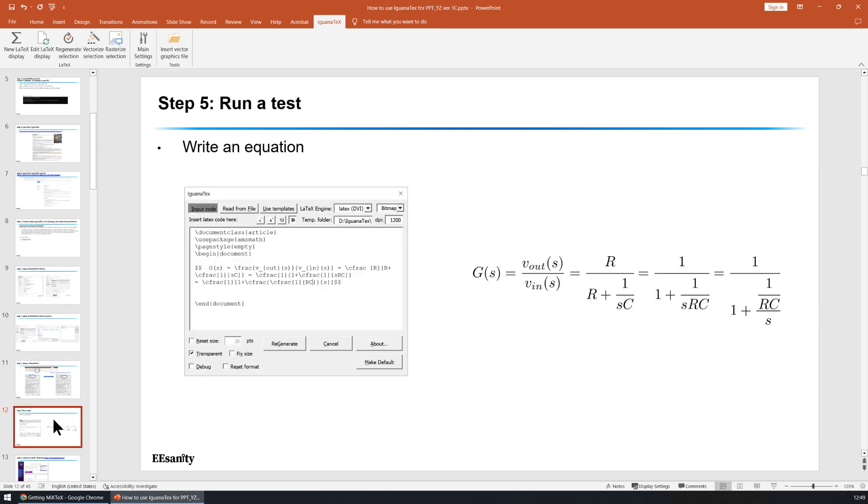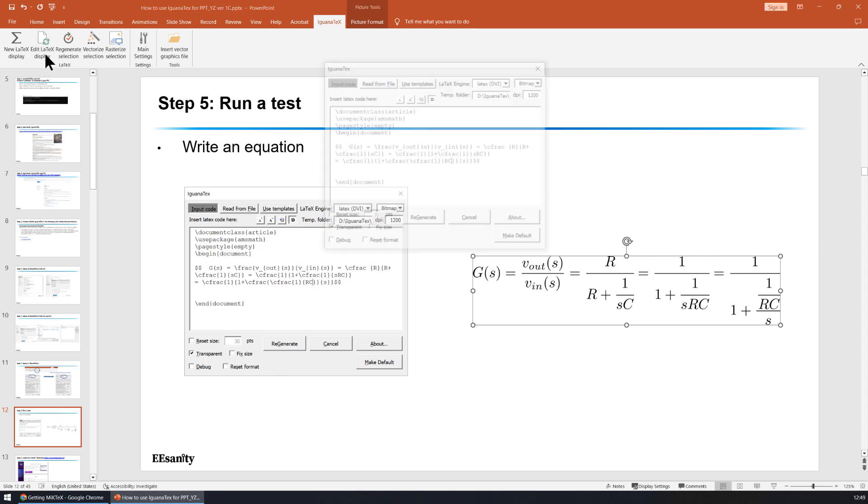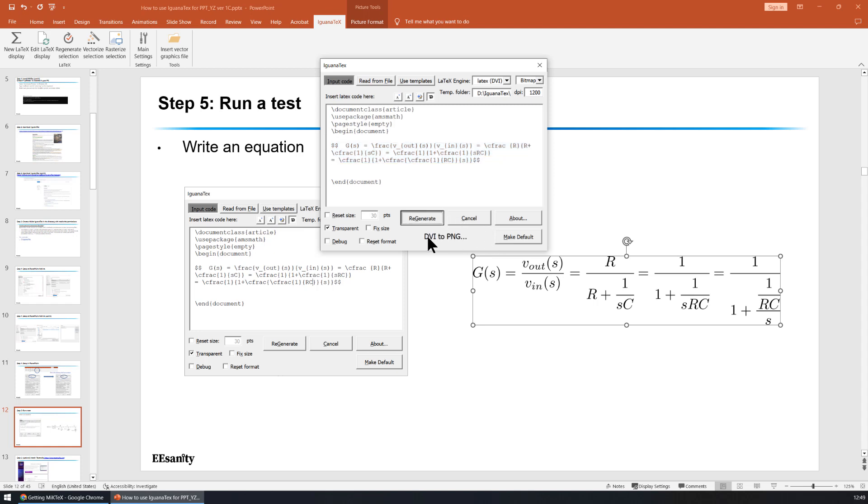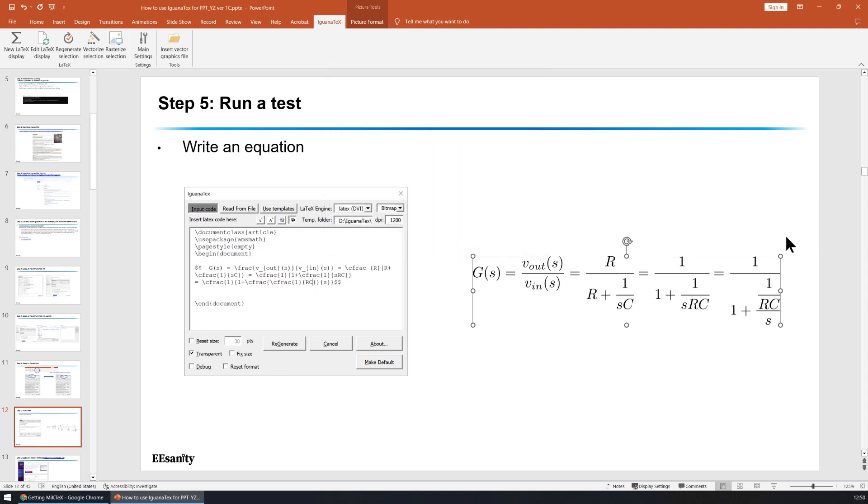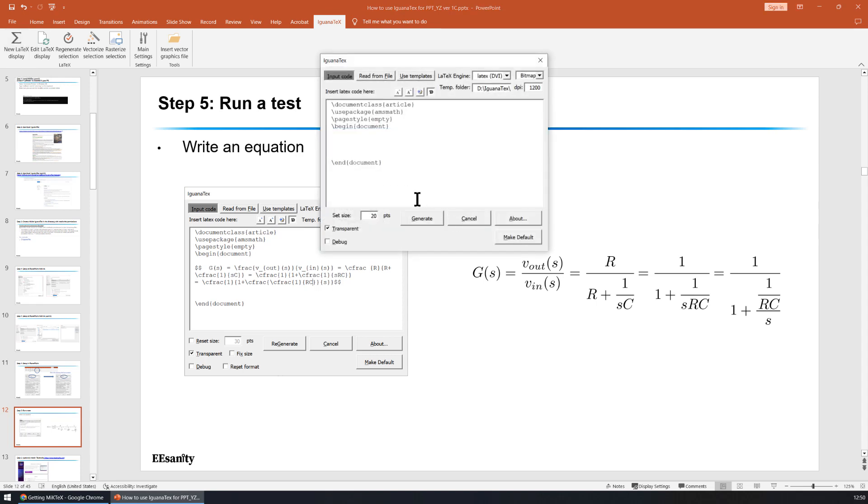Step five is to run a test. For example, I already put this equation here. You can click on this equation and go to edit LaTeX display. This is the LaTeX for this equation. We can regenerate. It's going to create this equation. Or you can use new LaTeX display. We can use this to write an equation.